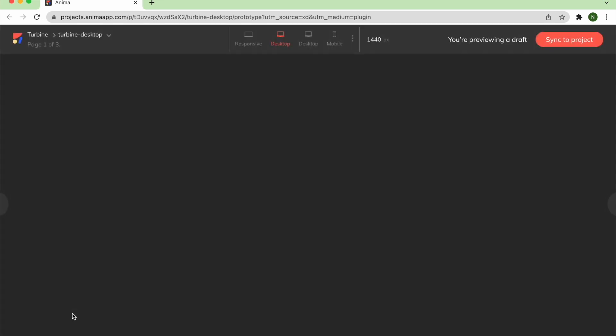This will send you to the Anima web app, where you'll click Sync to Project in the top right corner to enter your browser preview.